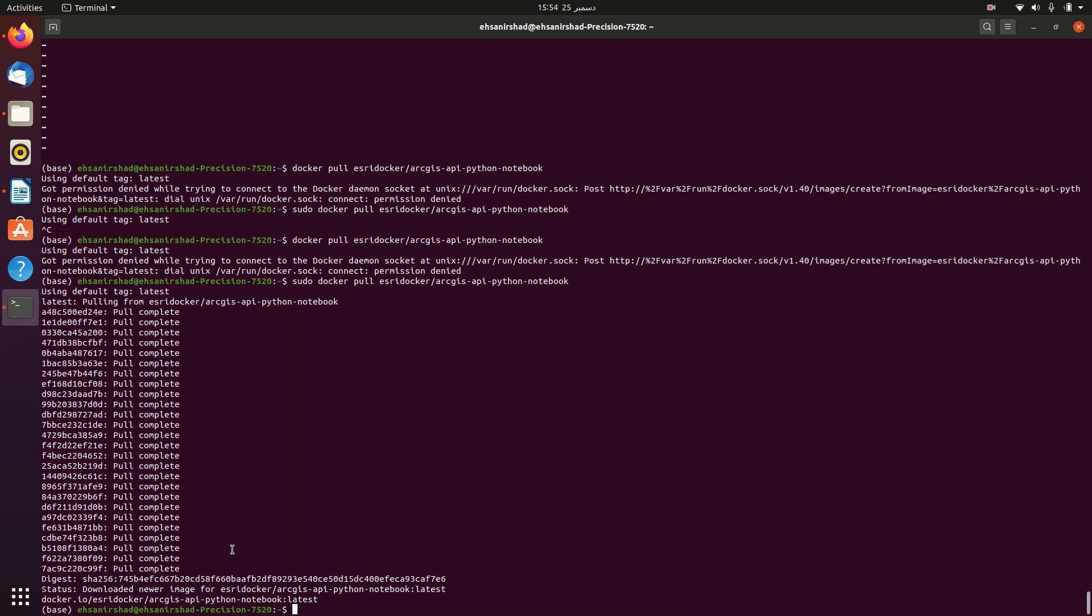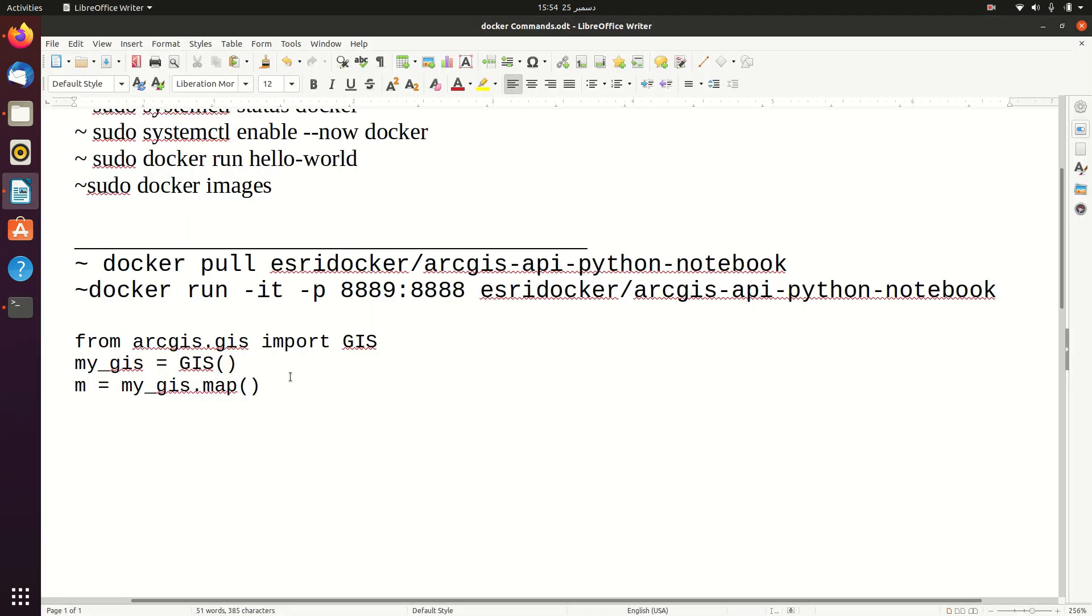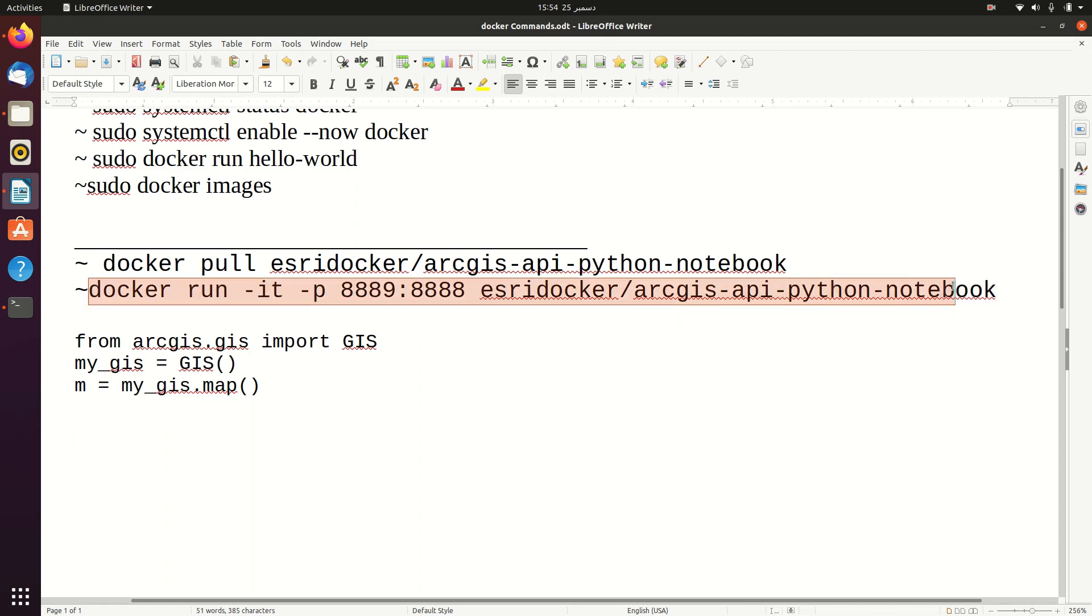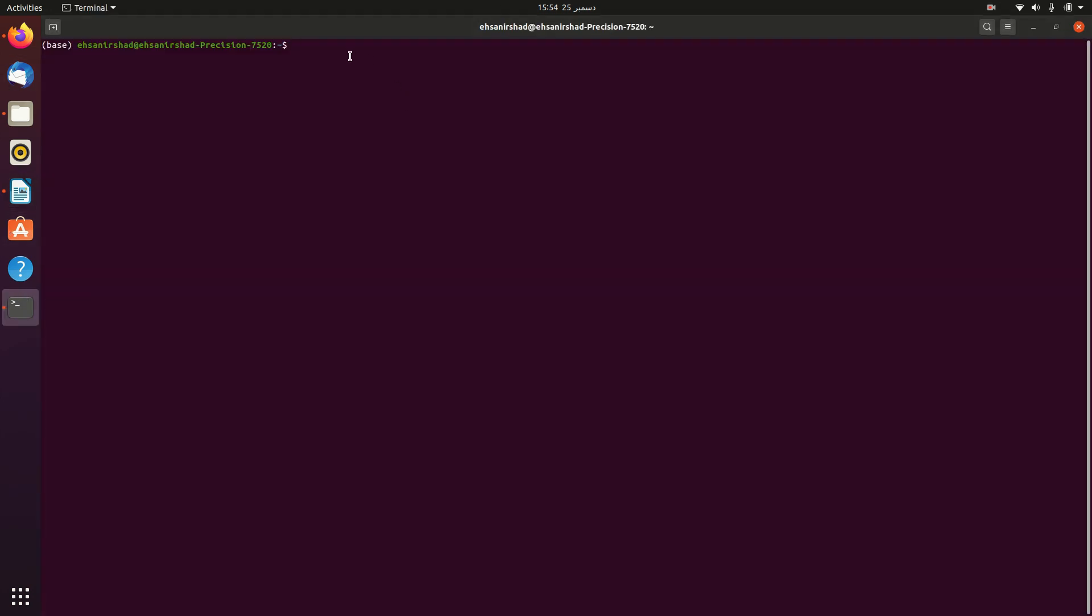Let's clear the terminal before running the Jupyter notebook on our localhost. Type clear. Now we will run this image on our localhost via port forwarding. For this, again copy this command and paste it in your terminal.